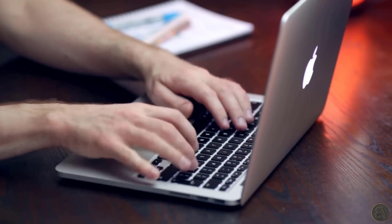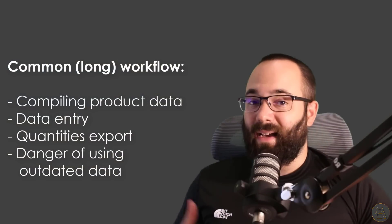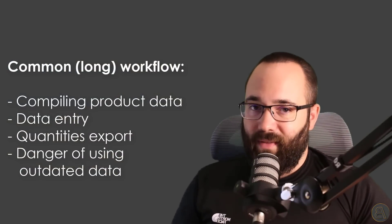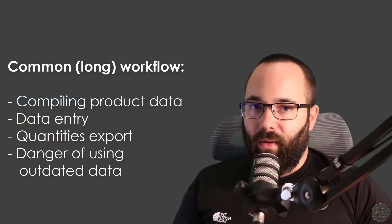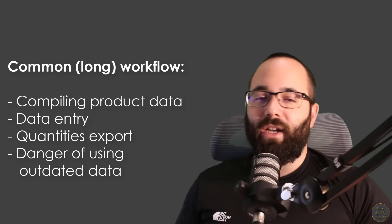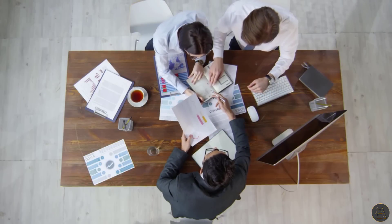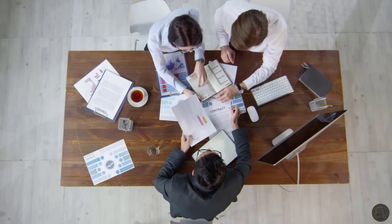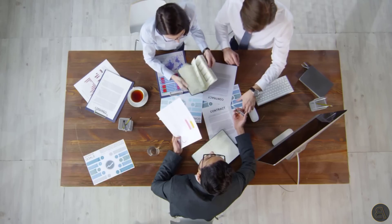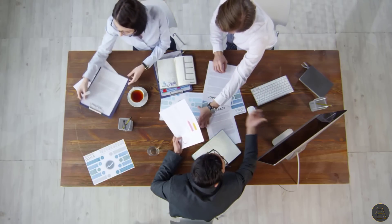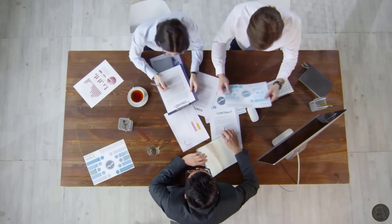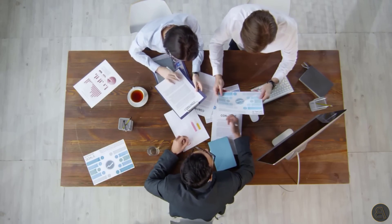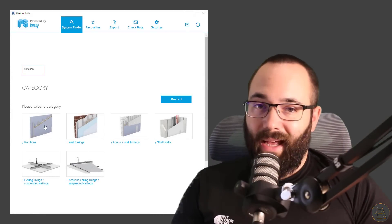Once this is done, we have to compile all of the product specifications and export all of the quantities for each individual product or manufacturer. The big danger here is that you may unknowingly be using some outdated data for some of your products, and this is just going to create a set of problems down the line. Because of this, Knauf has developed the Knauf Planner Suite plugin.